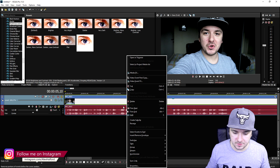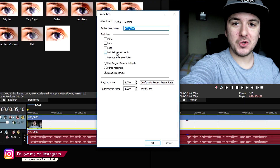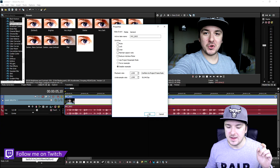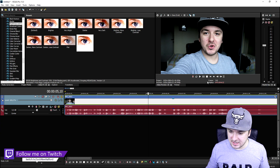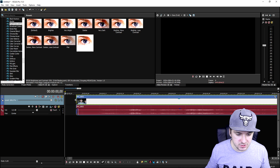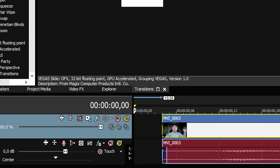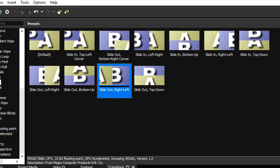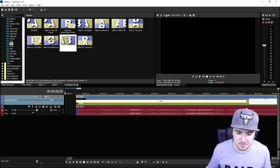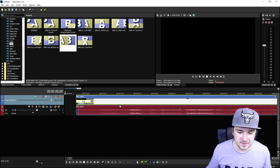The second thing we're gonna do is right-click on the video, go to properties, uncheck maintain aspect ratio, and disable the resample — that's a very important thing. Next we're gonna start off with a nice transition. We're gonna go to transitions, pick a slide, drag it to the beginning of the clip, and make a nice whoosh transition.